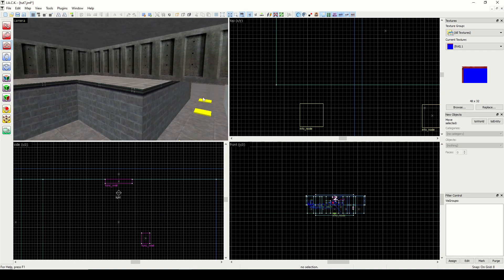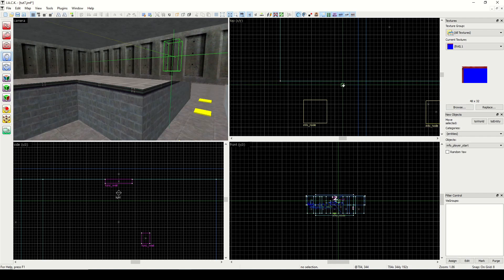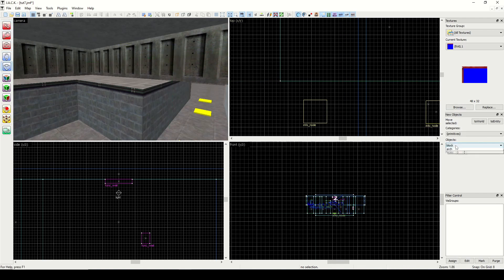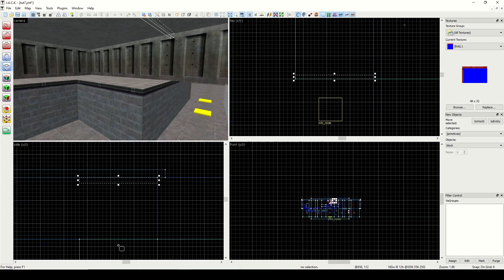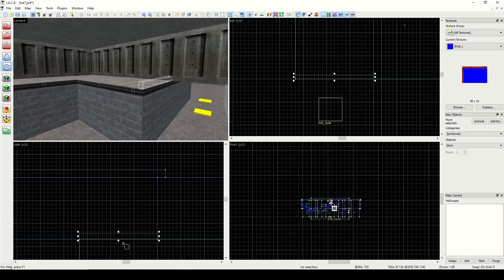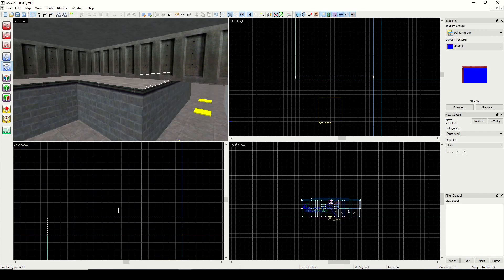I'm zooming into this portion of the second level and we'll start drawing out our rail here. Make sure you have the block selected and the primitive is block. Now we can draw it. I'm gonna press Ctrl+E to zoom in on my creation. Bring it down and that should be enough.